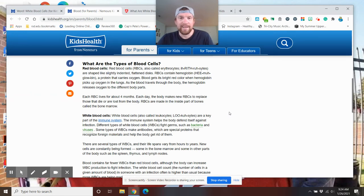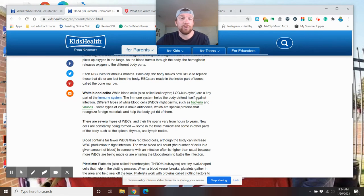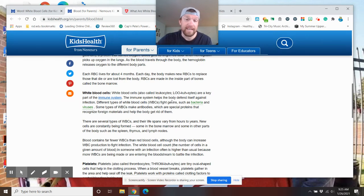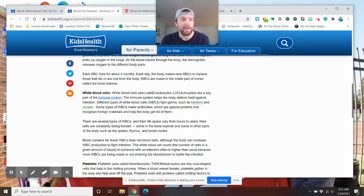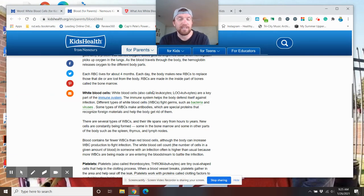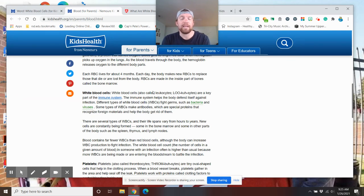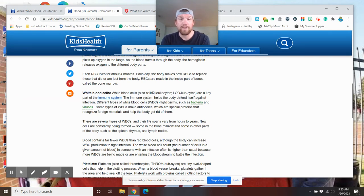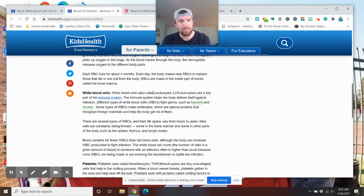White blood cells. Here we go. White blood cells called, who remembers, leukocytes are a key part of the immune system. The immune system helps the body defend itself against infection. Different types of white blood cells fight germs, bacteria, and viruses. Some types of white blood cells make antibodies, which are special proteins that recognize foreign materials and help the body get rid of them. That's kind of like what the COVID vaccine is. There are proteins in your body that are starting to fight off the bad disease, hopefully soon.